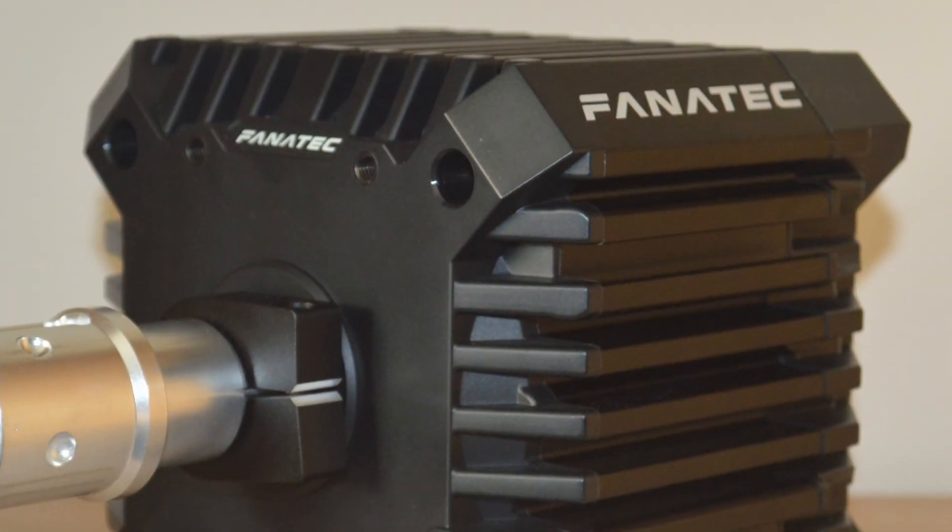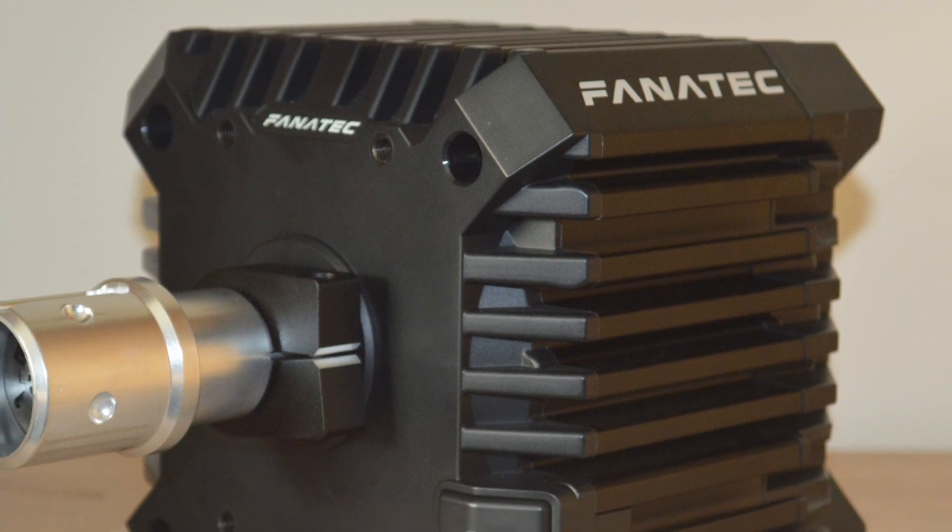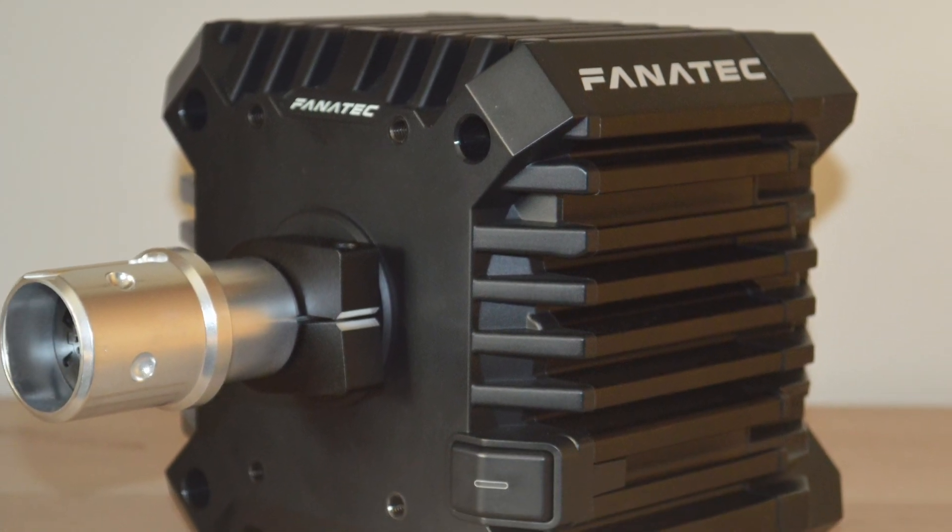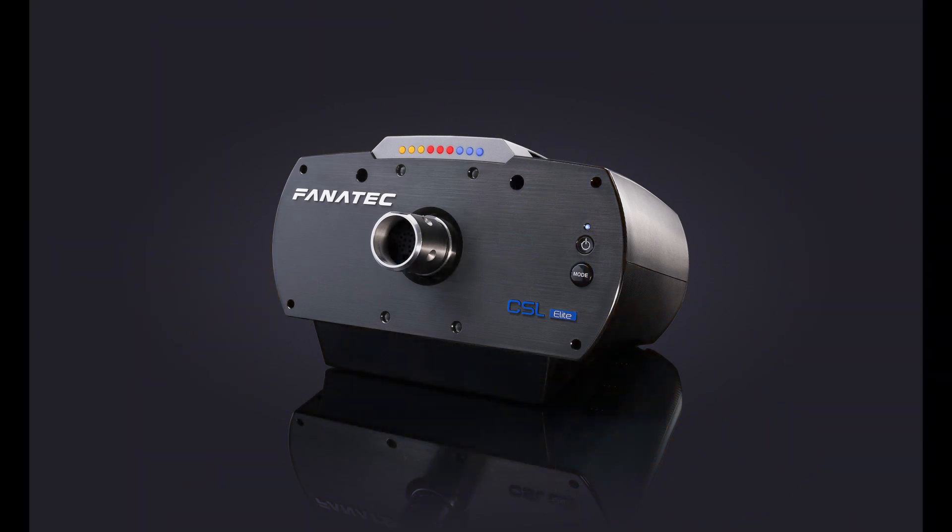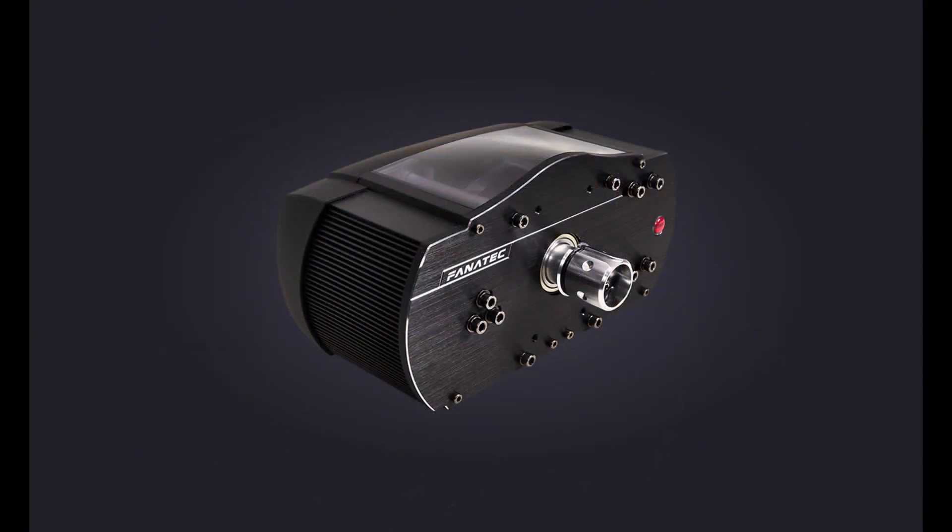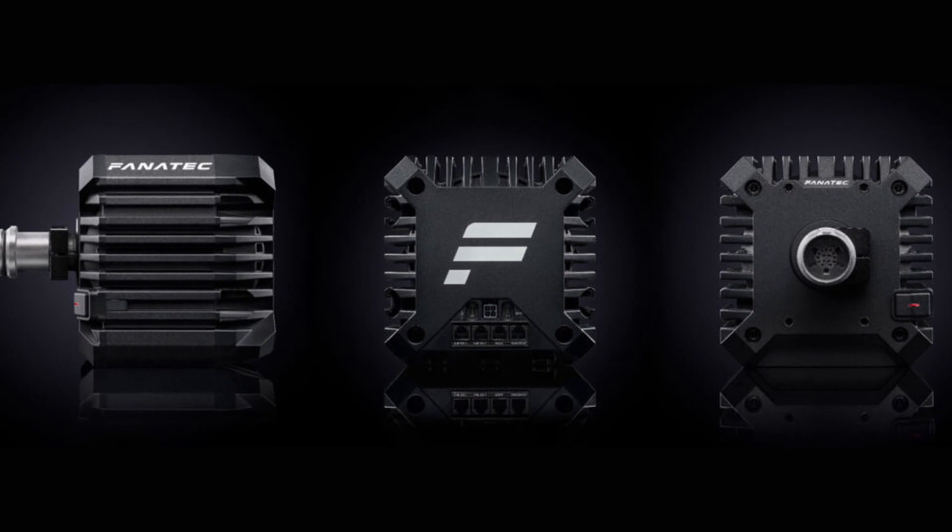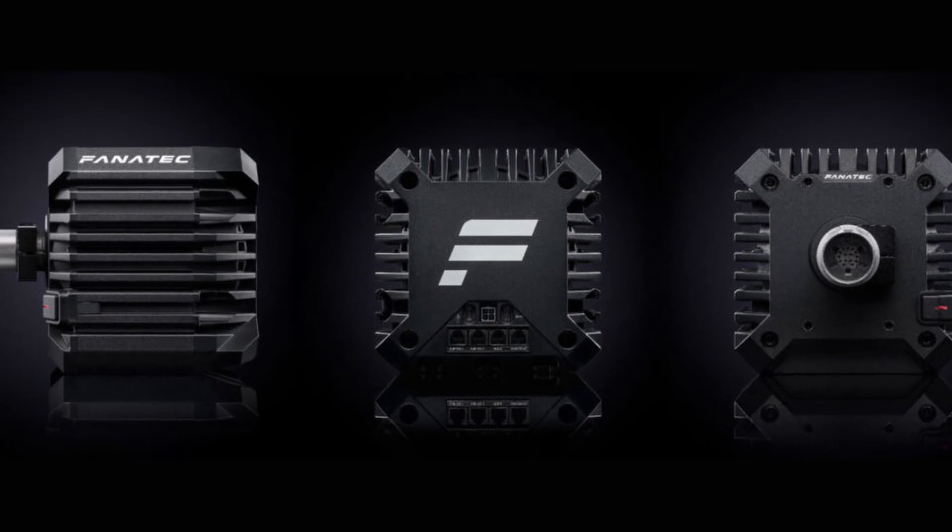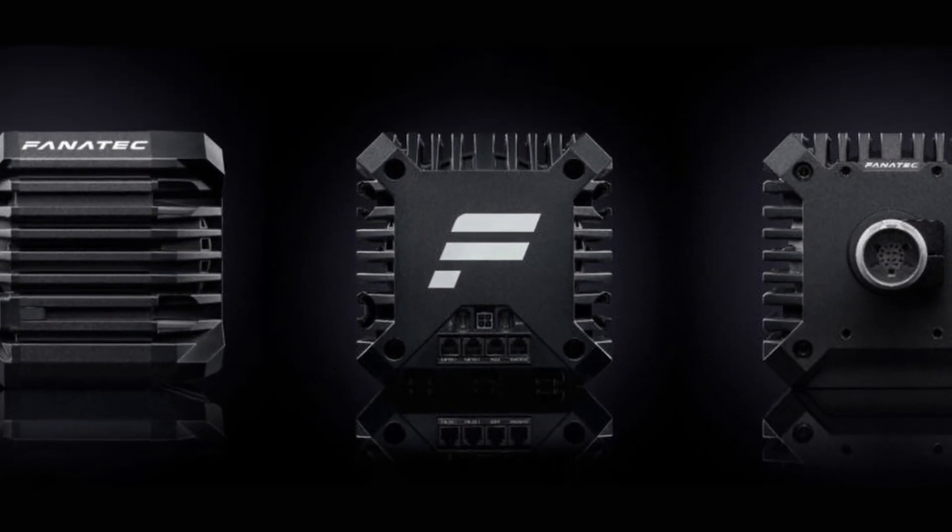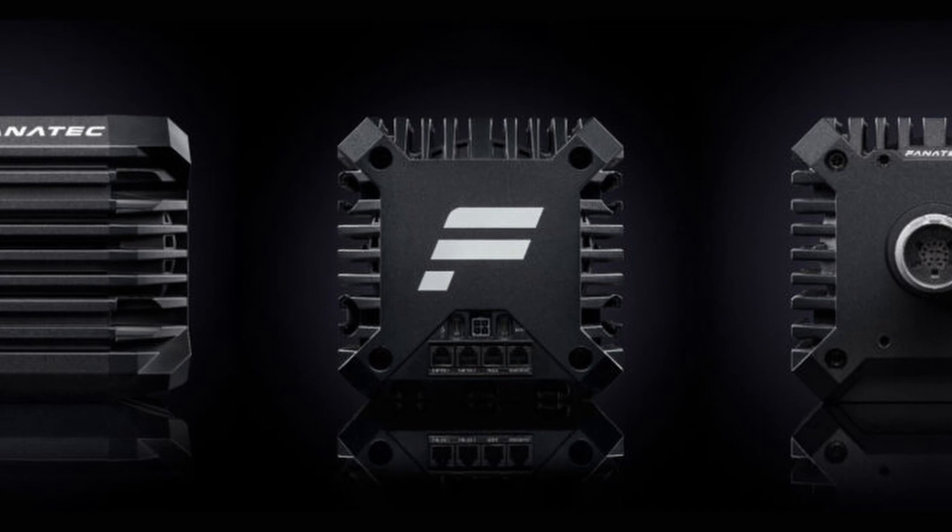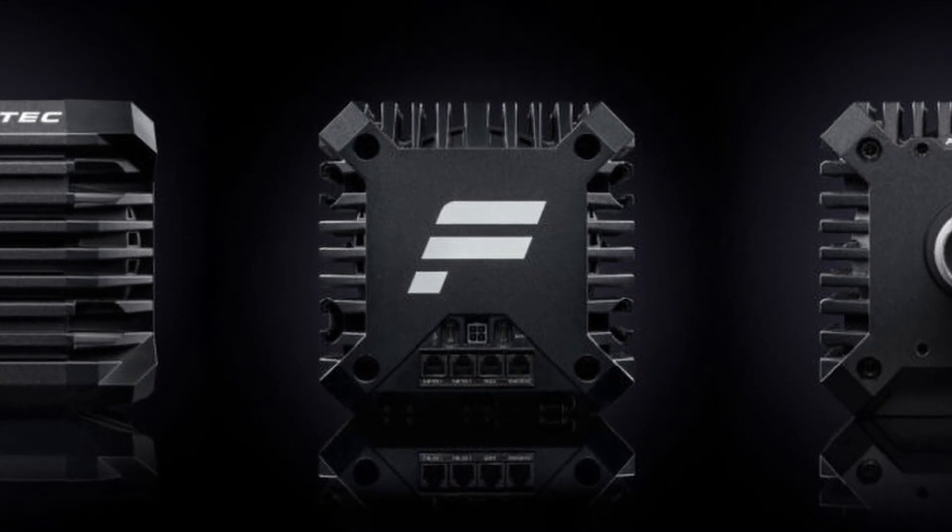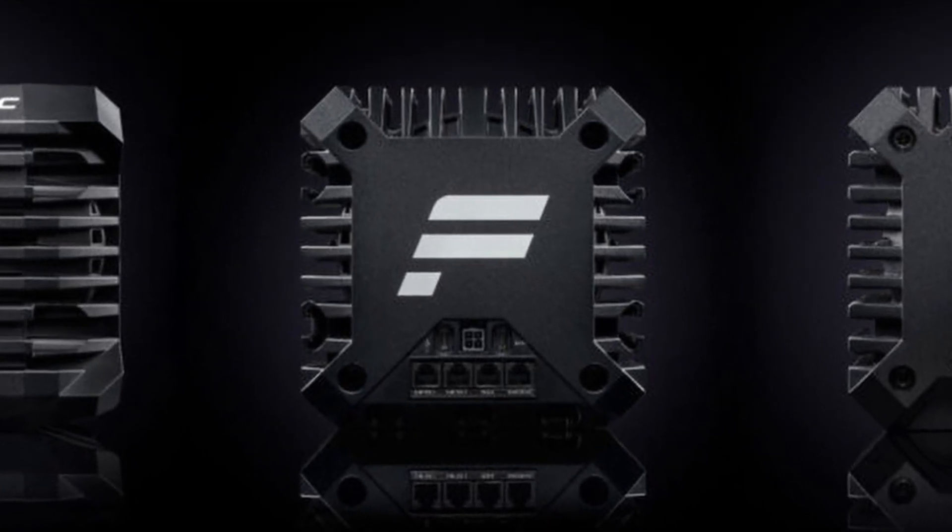So the CSL DD is Fanatec's newest wheel and its cheapest wheel. It replaces the CSL Elite and the CSW, the Club Sport wheel, kind of. It's cheapest in the range and it's a direct drive, which is kind of weird because normally direct drive and cheapest don't really go hand in hand.